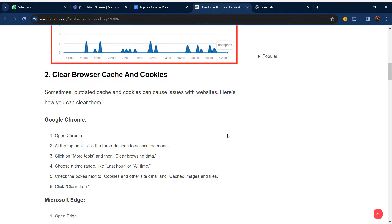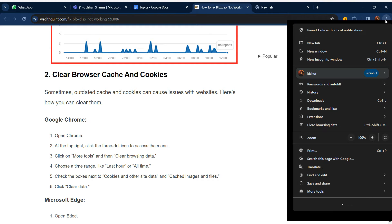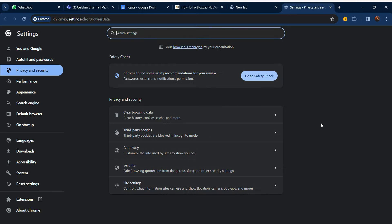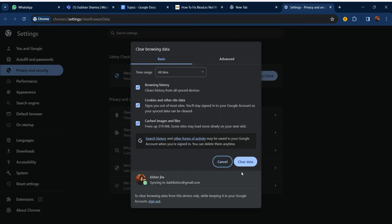Our second step is to clear the browser cache and cookies. Sometimes old cached data and cookies can cause issues with a website. To do this in Chrome, right-click the browser menu, go to Clear Browsing Data, and click Clear Data. This will delete your browsing history and cached files.